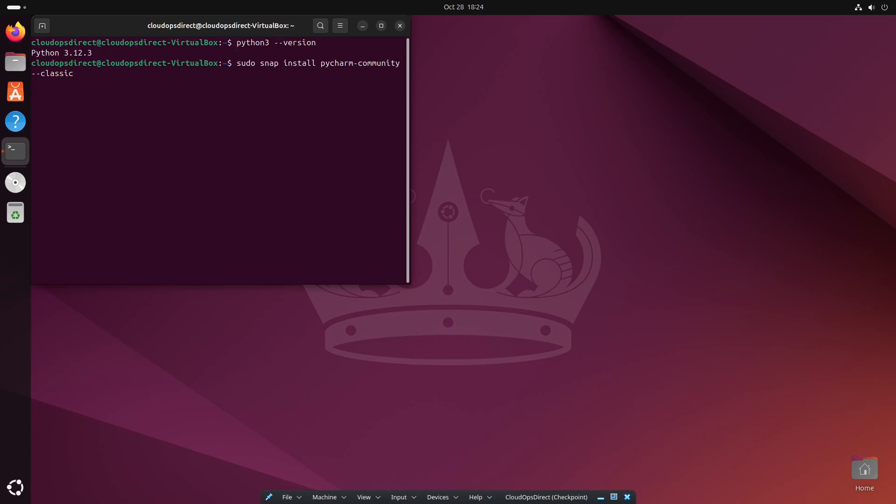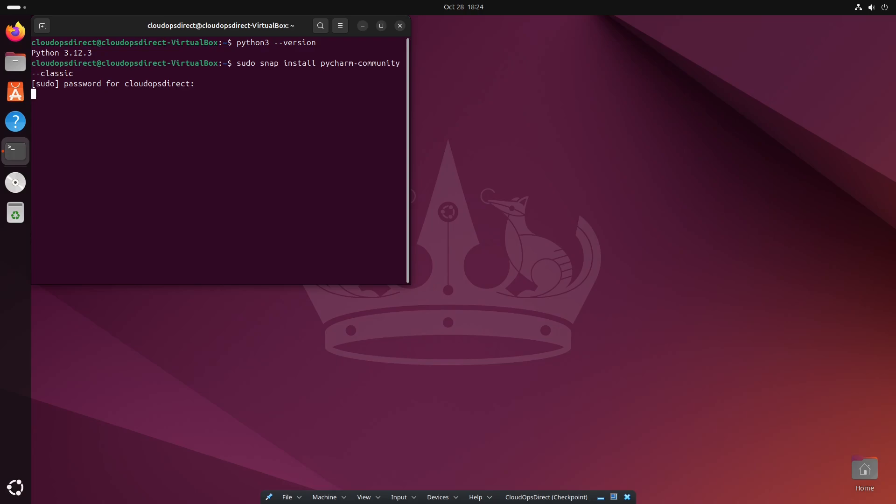And this is the command that we're going to run. So once you're ready, we'll go ahead and run this and let that install.